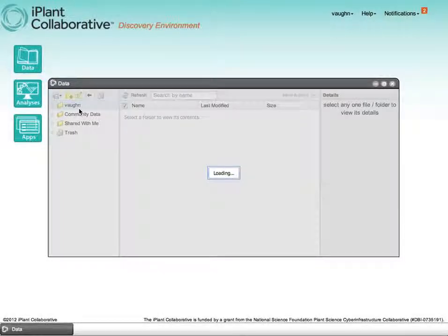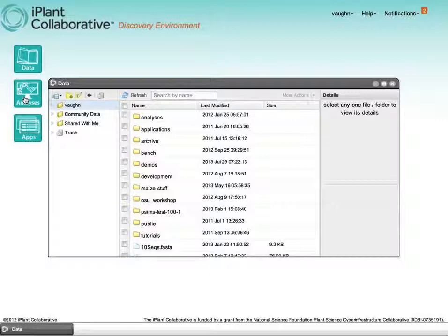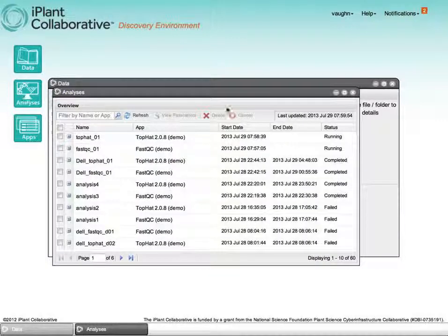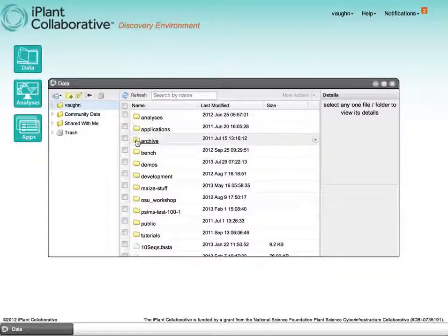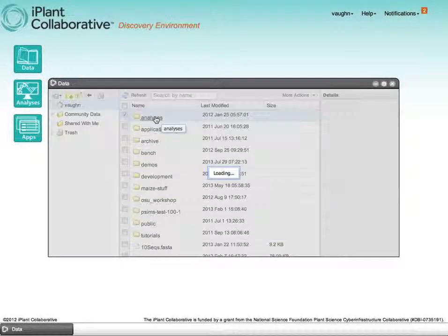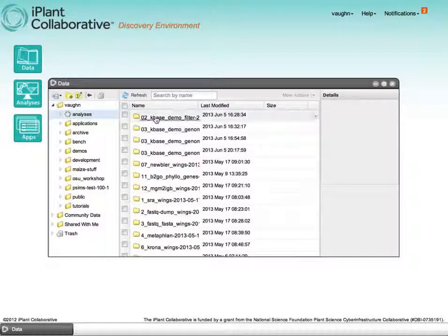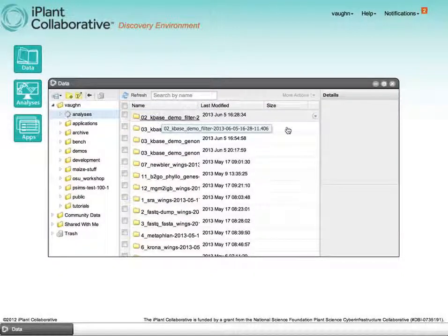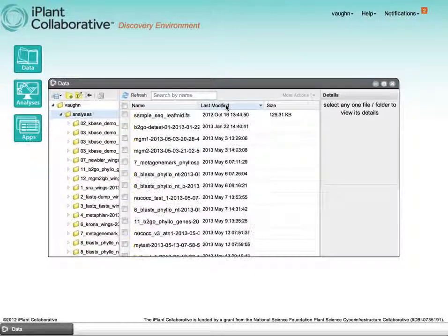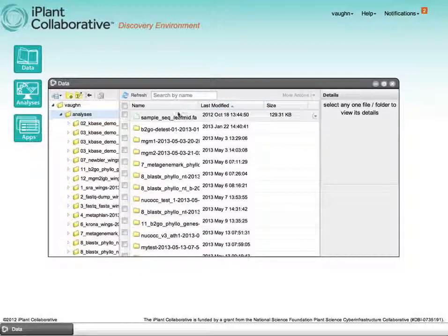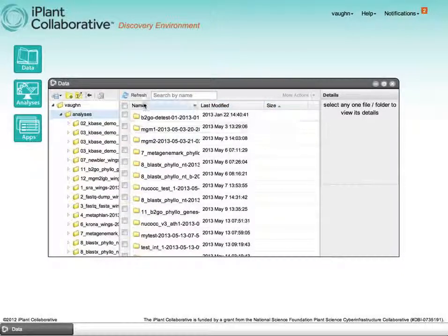When done, your analyses, in addition to being available through the analysis window, are also available in the analyses directory by default. These are, of course, sortable by name, modification date, or if they're individual files, by size.